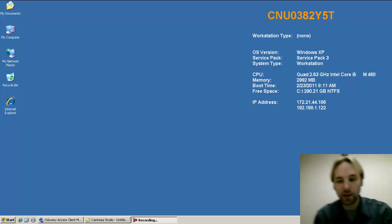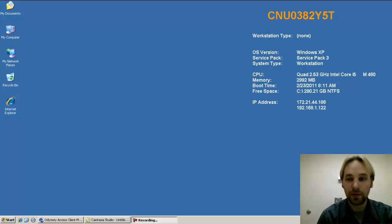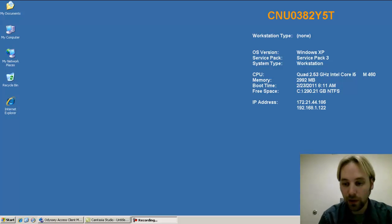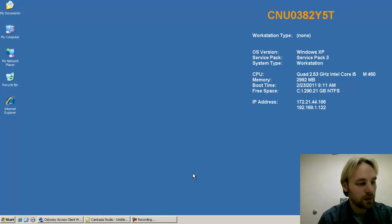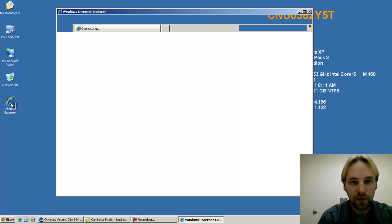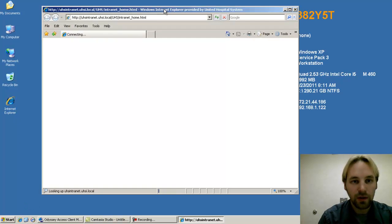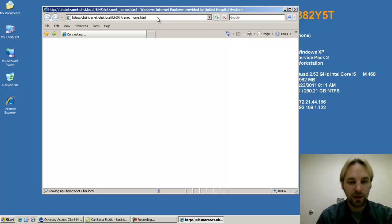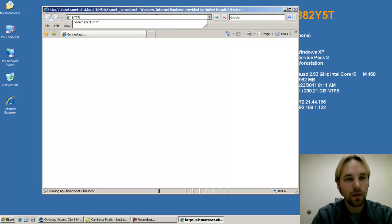It's required for the setup of this wireless router. Once you've plugged in all the different connections, you want to open up Internet Explorer.